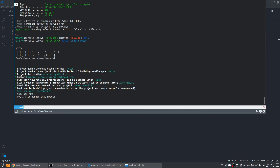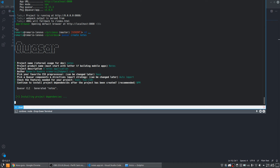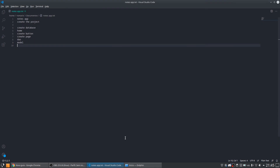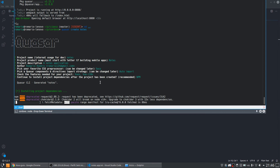Now it's asking whether I want to use Yarn or NPM — I will use NPM. It is installing the project's dependencies. I think it will not ask you for anything now, we just need to wait for all the dependencies to load.